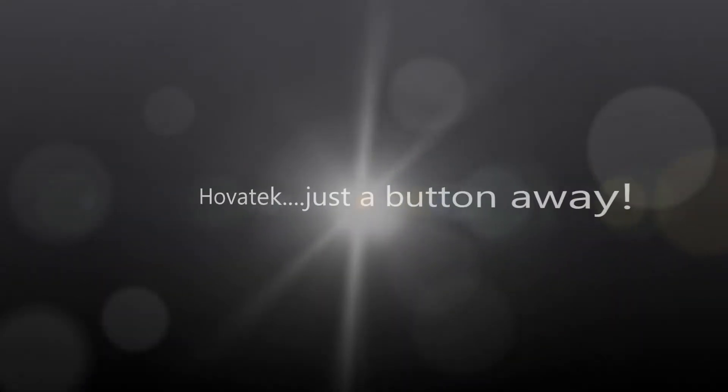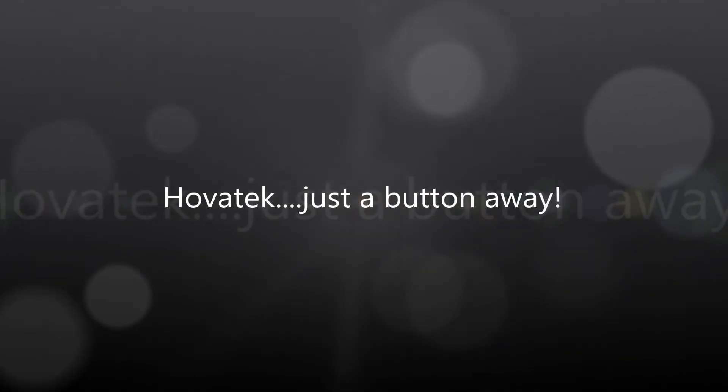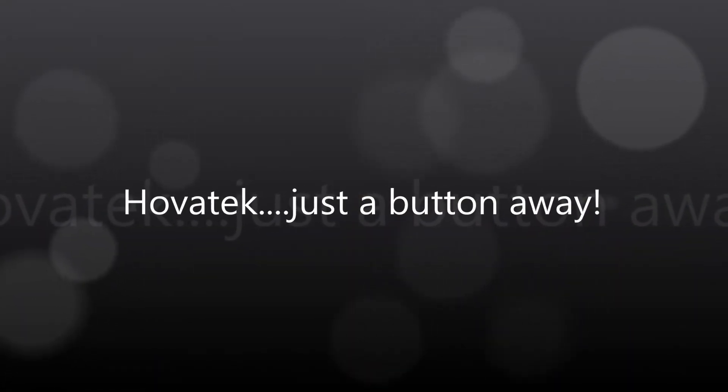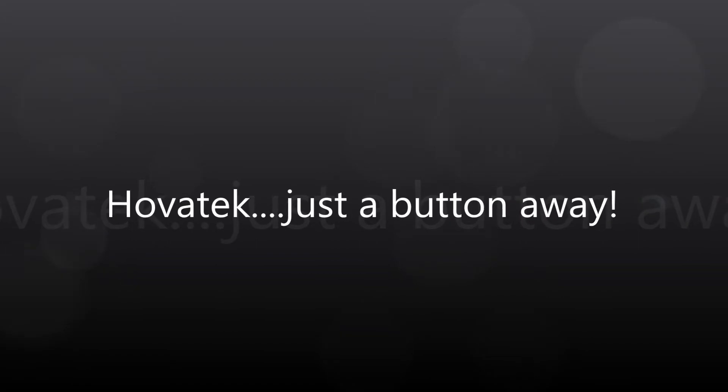This video is proudly brought to you by Hovatek. Hovatek, just a button away.